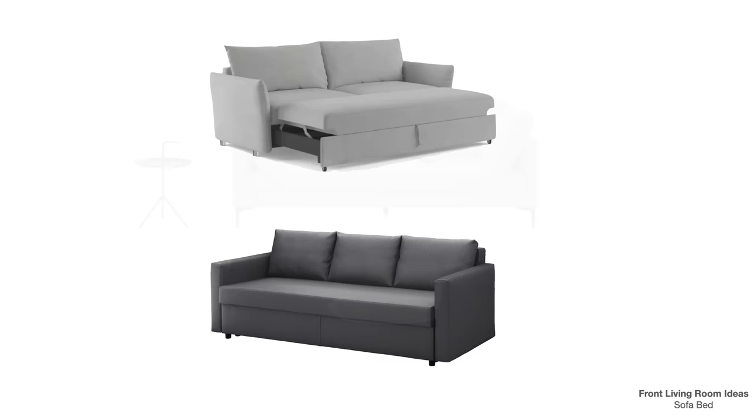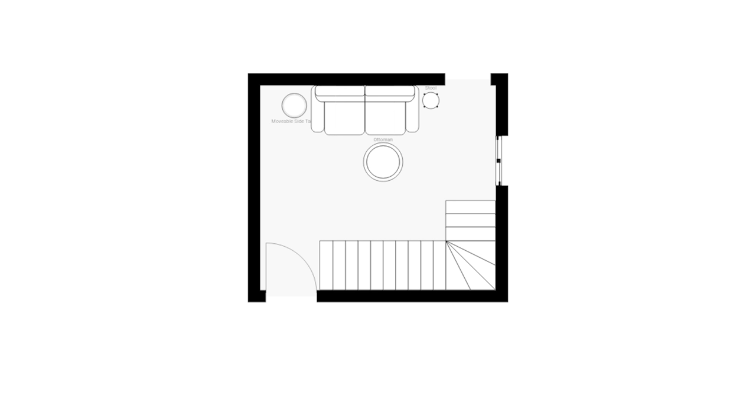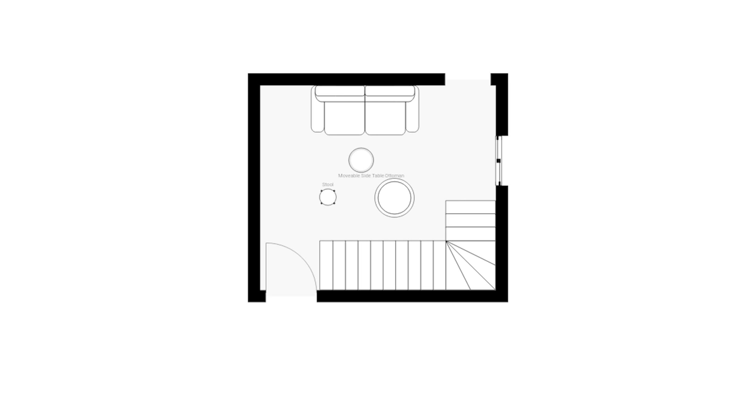In the end, we settled for a three-seater sofa with an ottoman and side table beside it that could be moved around as desired. Since the front room is such a busy area of the house, the ability to rearrange the furniture proved beneficial. We could create an open layout to accommodate the high foot traffic the room experiences during the day and then easily adapt the layout for small gatherings as needed.